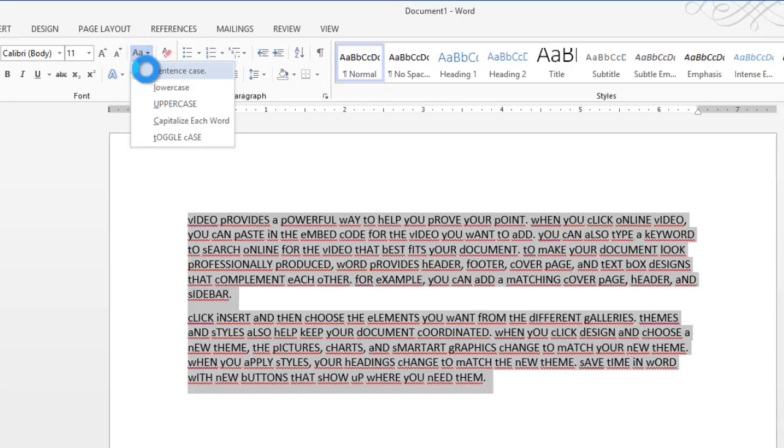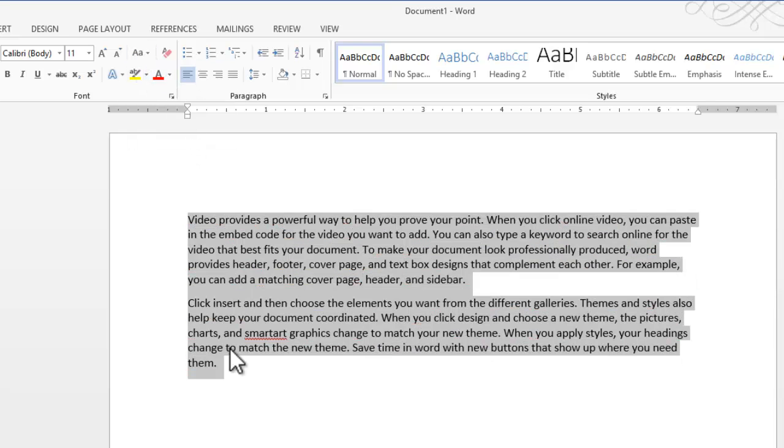So I'm going to choose Sentence Case, which in this case capitalizes just the first letter of the word in each sentence. So that's how you can use the Change Case tool in Microsoft Word.